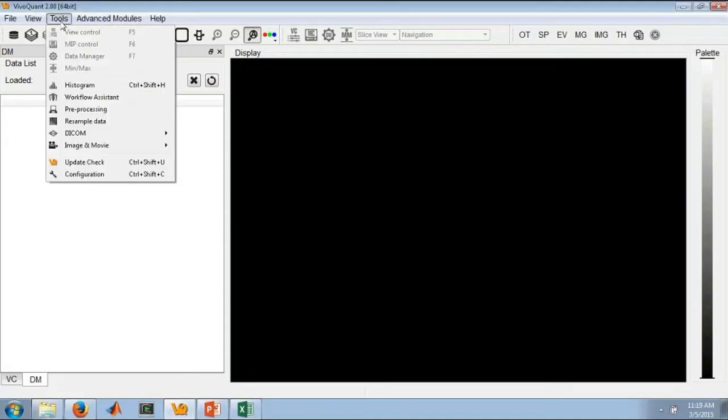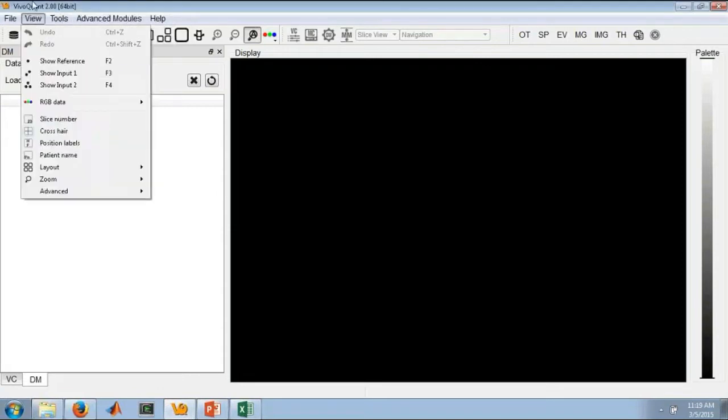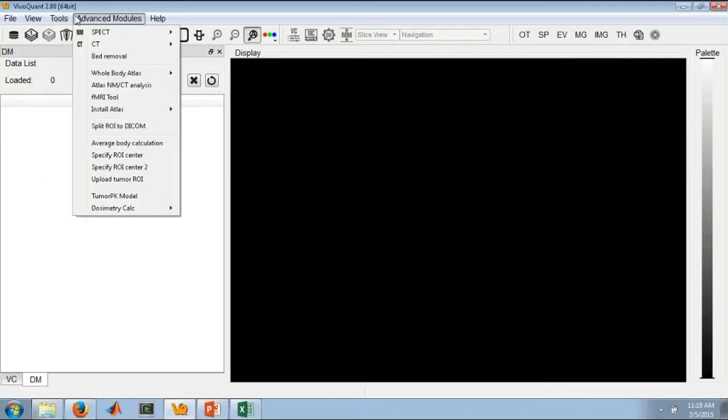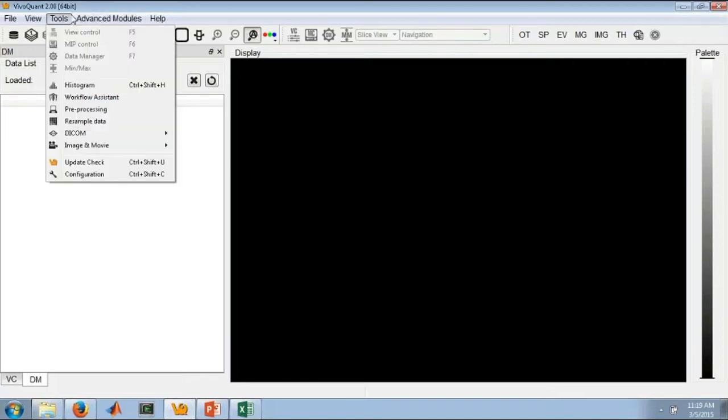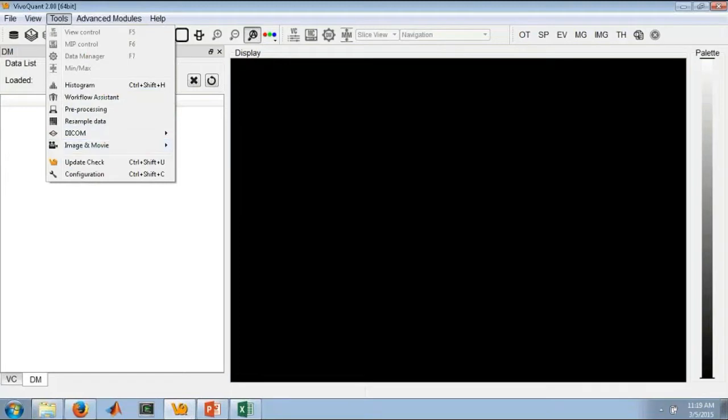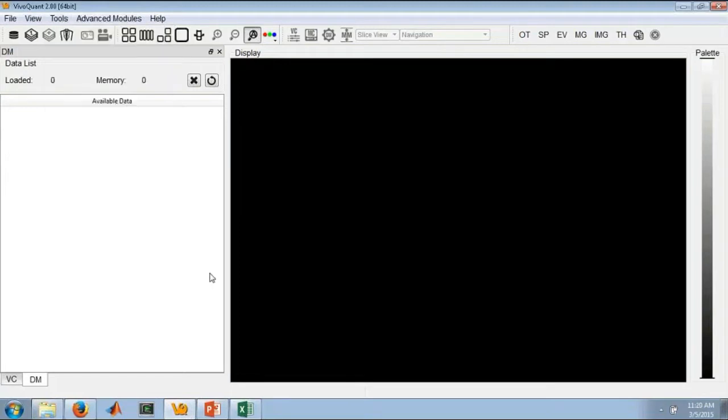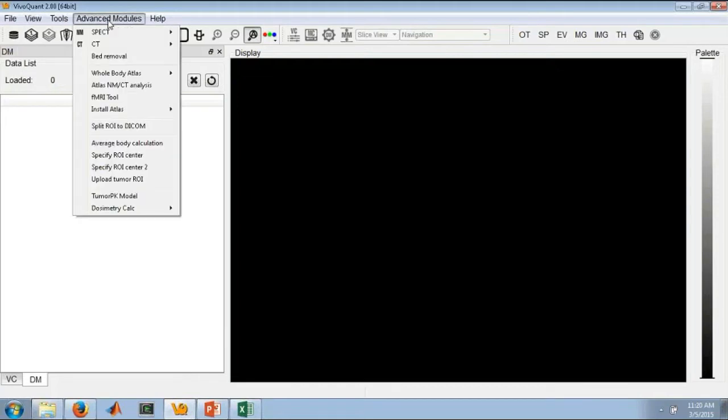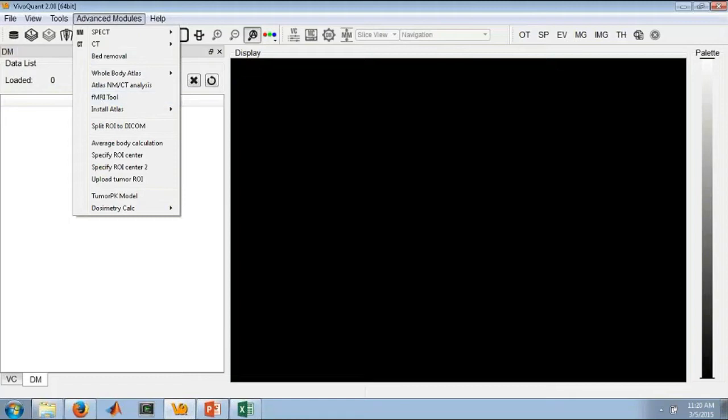We've trimmed down the Tools menu to really just be the main tools that you need to use on your day-to-day basis, whether that's preprocessing data, resampling data, editing your DICOM headers, making images and movies. Really the main focus of the software. Then we also have added our advanced modules tool. This drop-down includes your plug-in modules, your advanced SPECT and CT analysis tools. Things that you may not need to use on a day-to-day basis, but are still very useful within the software.